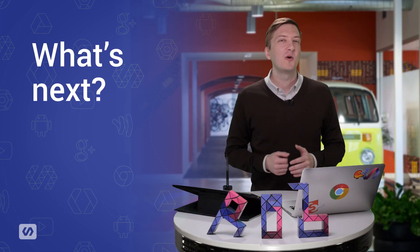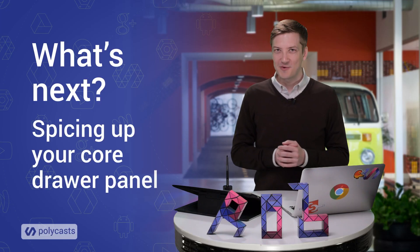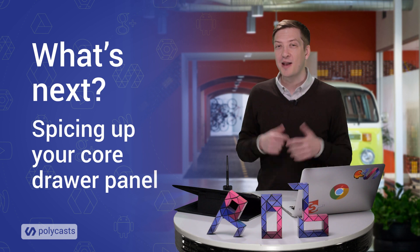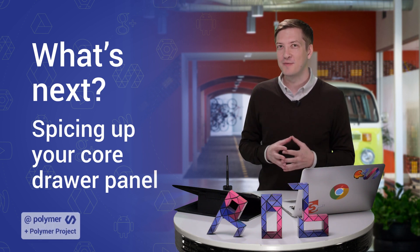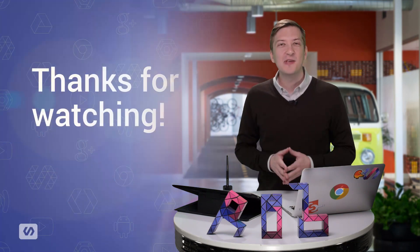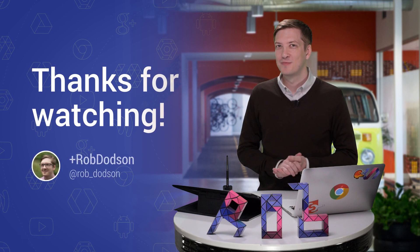In the next episode, I'm going to show you one weird trick to spice up your core drawer panel. And after that, we're going to start wiring this up with some real content. So as always, thanks for watching and I'll see you next time.